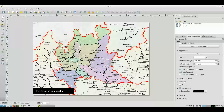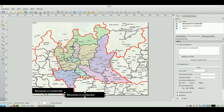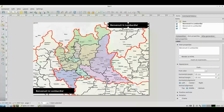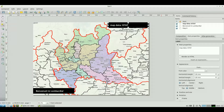Insert other labels to the map to define credits. I could also copy title labels to start from an already adjusted style. Write the data source, then the base map source.